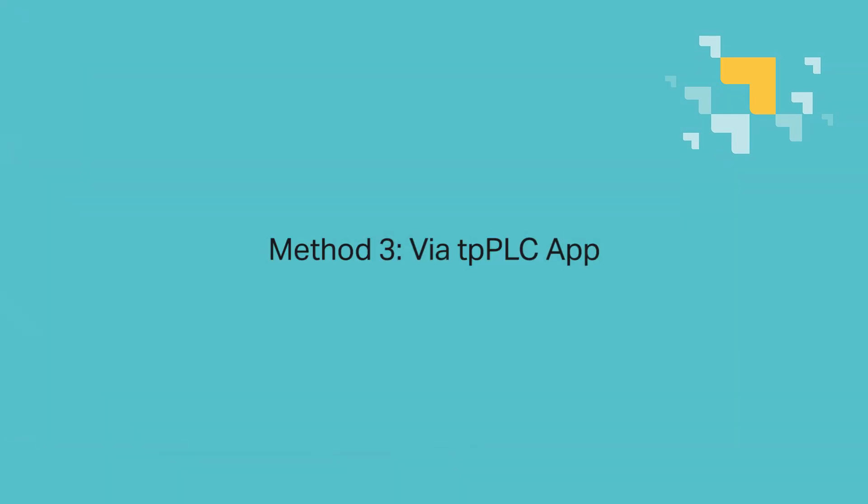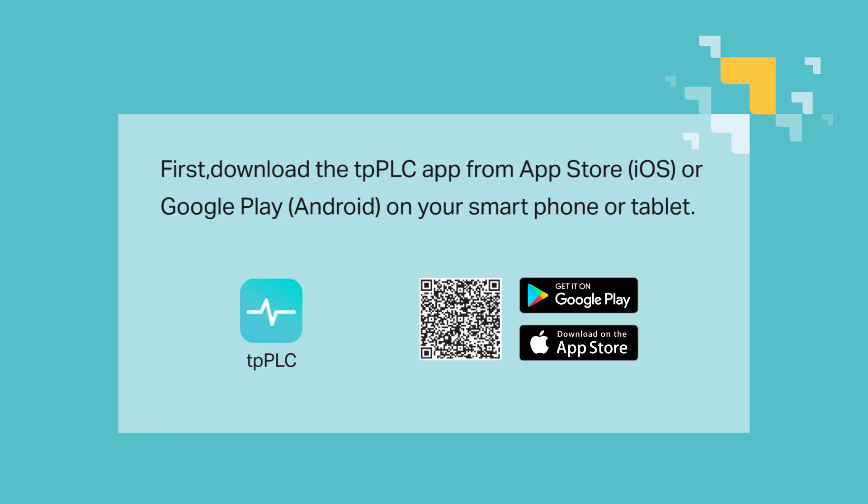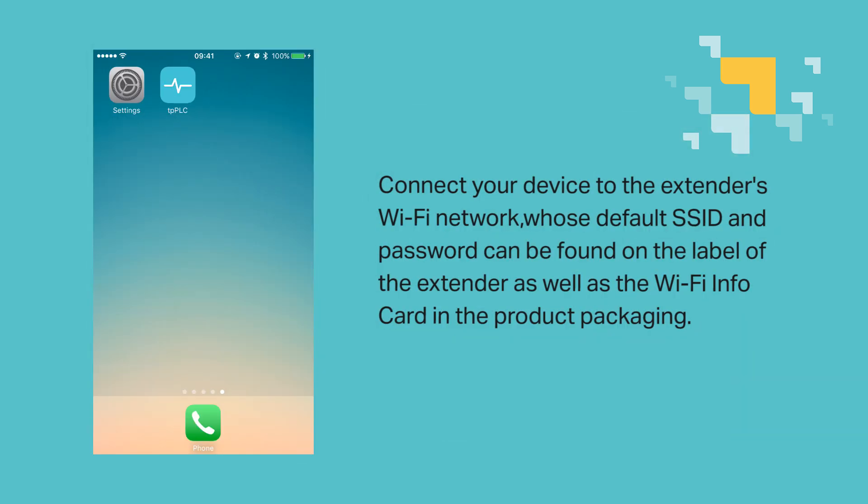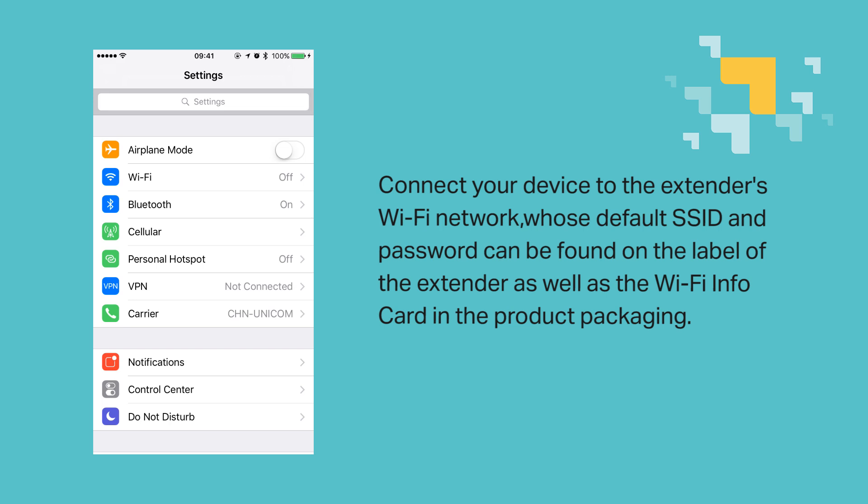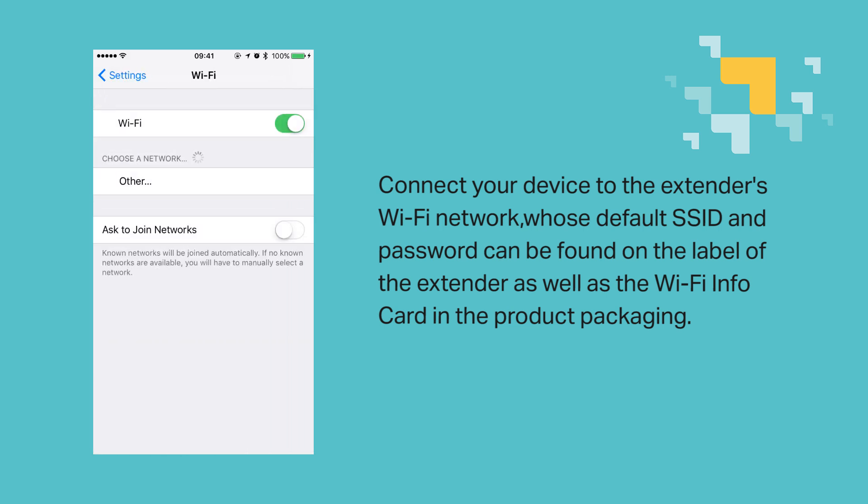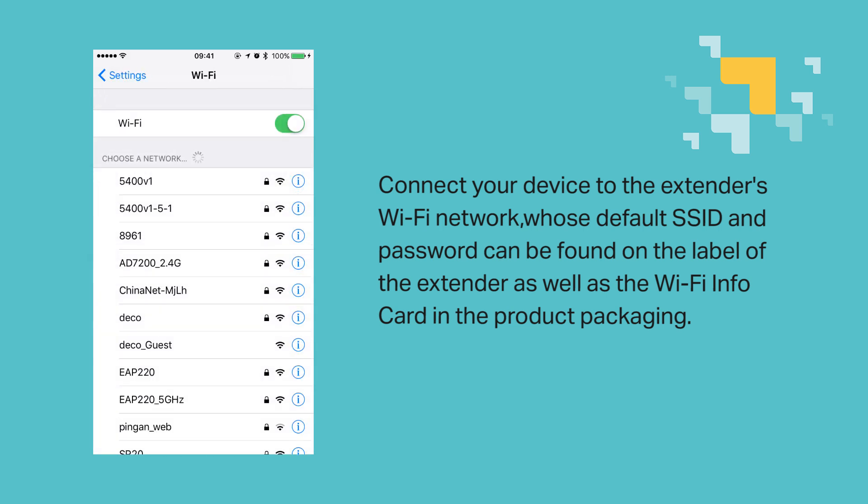Third method, via tpPLC app. First download the tpPLC app from the App Store in iOS or Google Play for Android on your smartphone or tablet. Then connect your device to the extender's Wi-Fi network, whose default SSID and password can be found on the label of the extender, as well as the Wi-Fi info card that came with the product packaging.